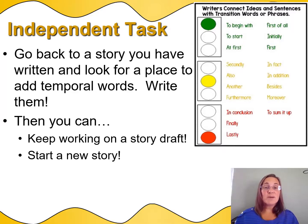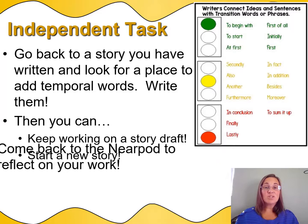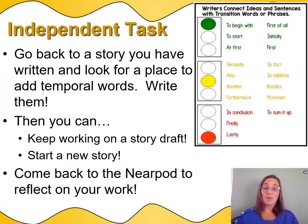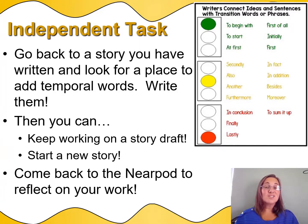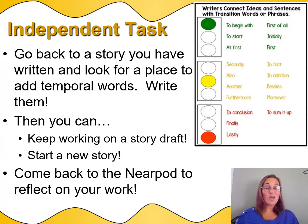When your independent writing time is over, I want you to come back to the Nearpod slide, because you're going to reflect on your work and share the temporal words that you added today. Okay, writers — off you go. Have fun!